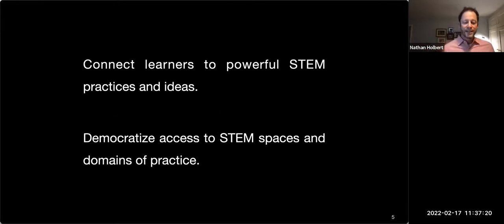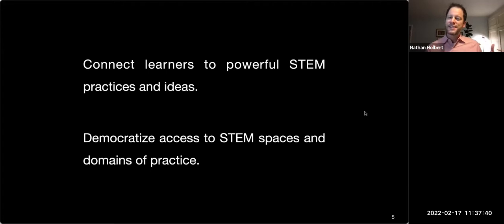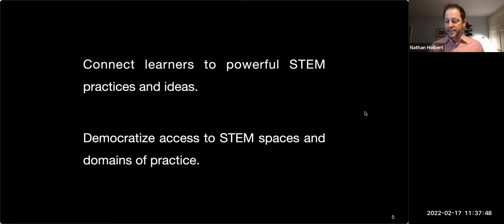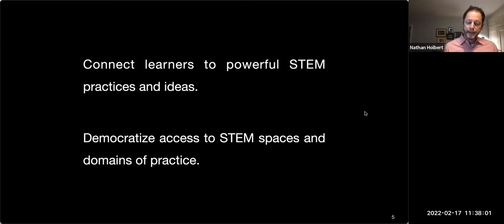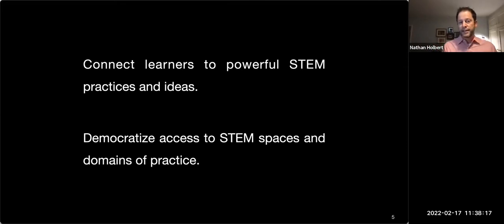I come from a STEM background — I was a high school chemistry teacher for many years — but I don't think the solution is just 'STEMing harder.' Innovations in STEM are part of addressing challenges like climate change, but innovation driven by a narrow, privileged, homogenous class of people also tends to create new barriers for the most vulnerable. My research situates at the intersection of connecting learners to powerful STEM practices while also democratizing access to these domains.